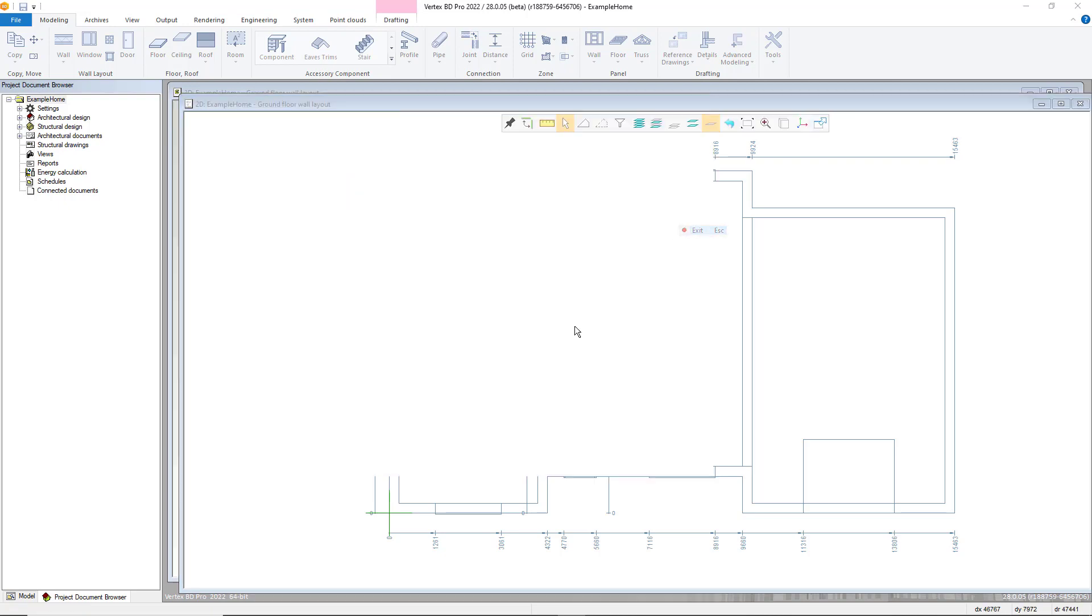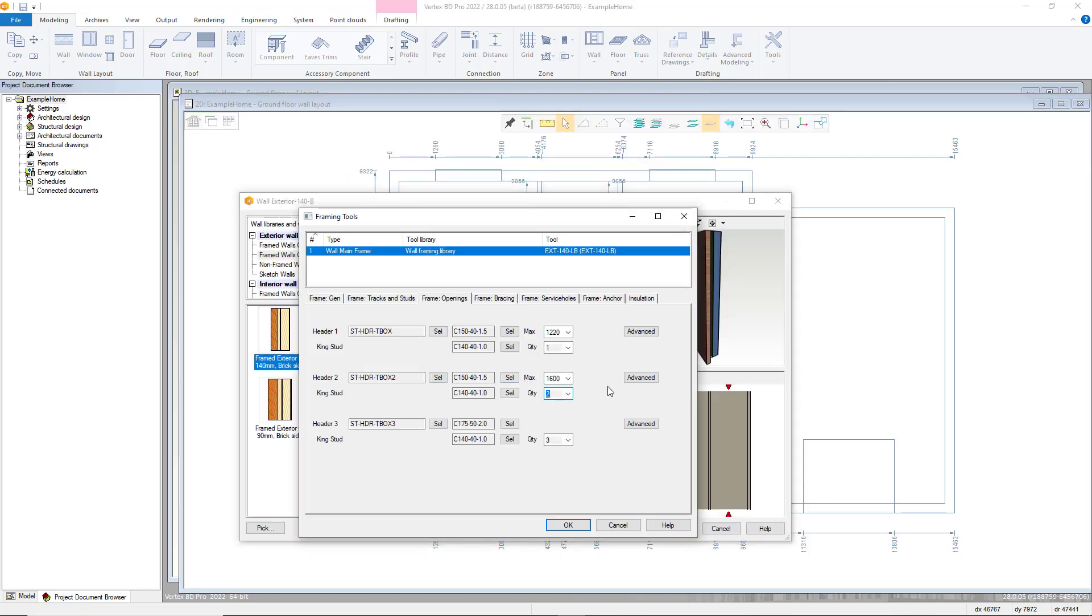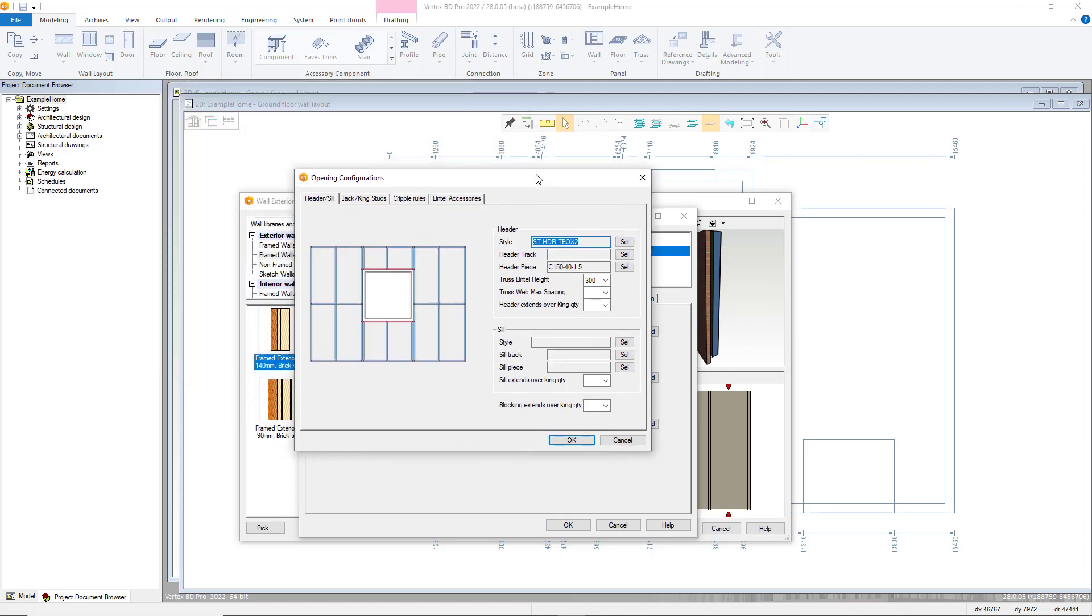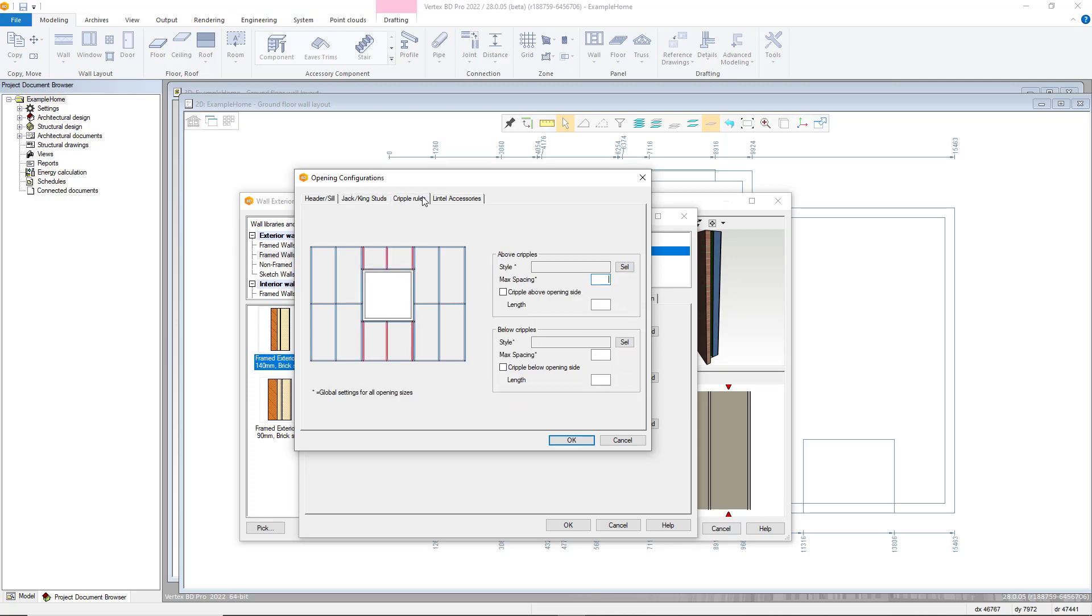The advanced button allows you to add in further options for the opening details such as control over sill types, cripple rules and further accessories such as lintel plates.